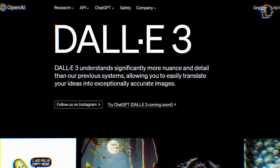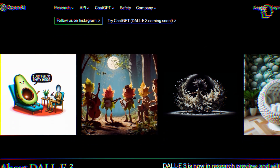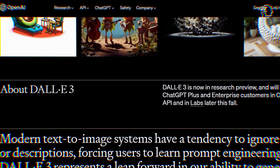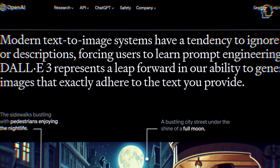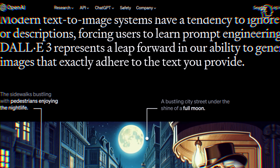In this video, we're going to dive into the incredible world of DALL-E 3 and see how it's about to reshape the way we think about AI image generation. Let's get started.